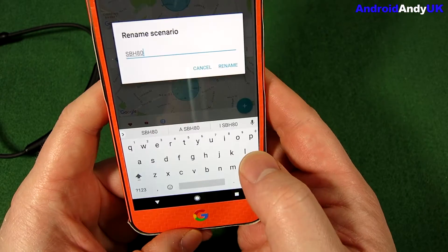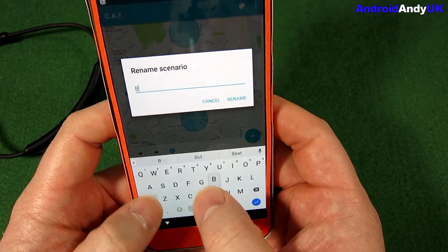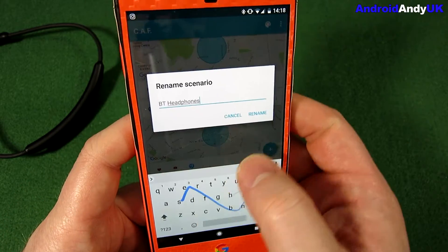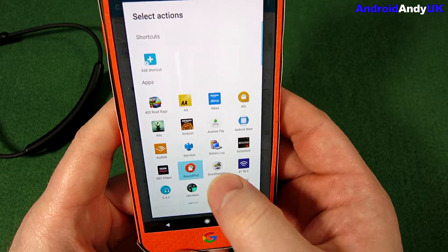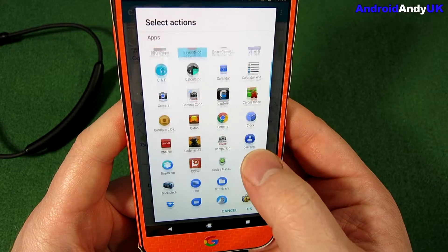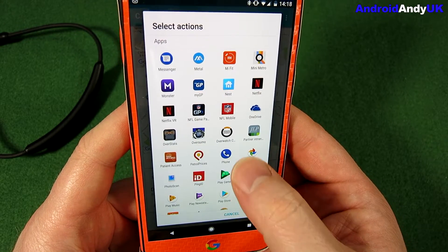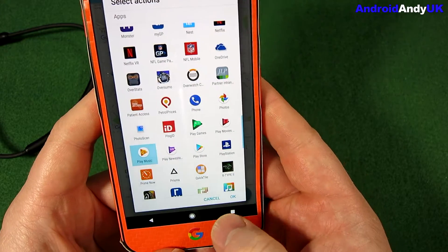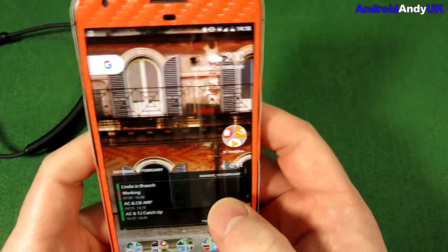So I can rename it first of all — 'BT Headphones'. Done. Tap on the bottom bar and I can add in other things that I might want to run when the headphones are connected, like Play Music for example. So now it's got those three apps.